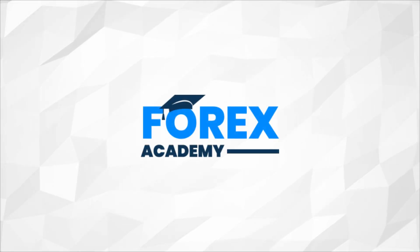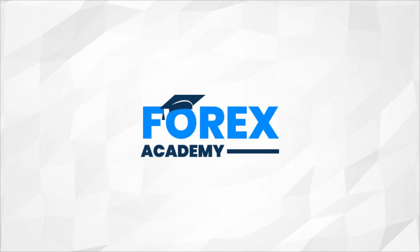Hello and welcome to forex.academy, your number one website for forex and crypto education and analysis.